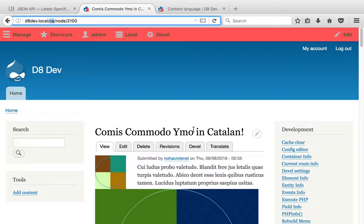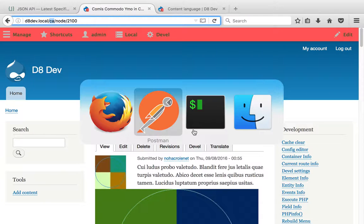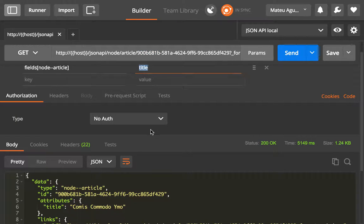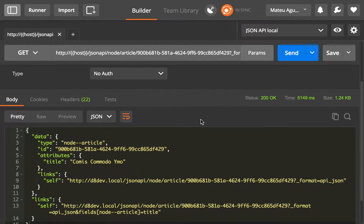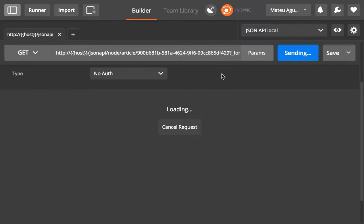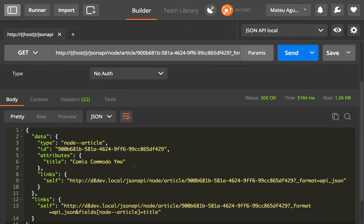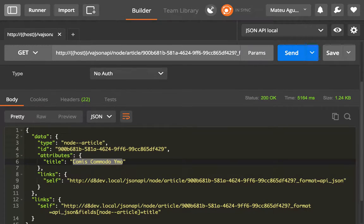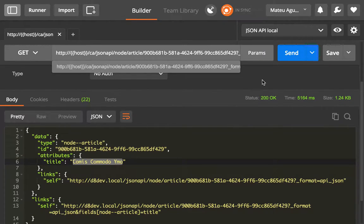That's exactly what we want to see in our API. If I select this particular node and select the field title, I'm getting this. Let me re-request it so you can see that I didn't do any trickery in here. You get this title. And now, if I add the language prefix.